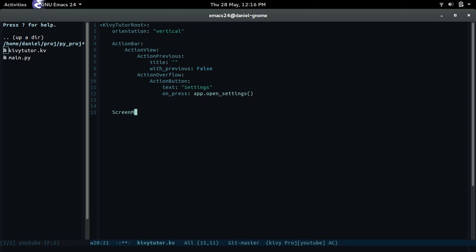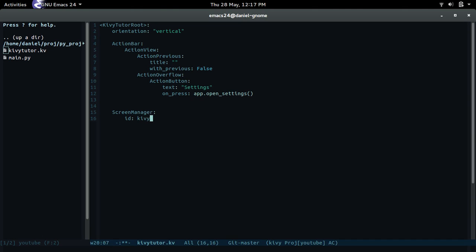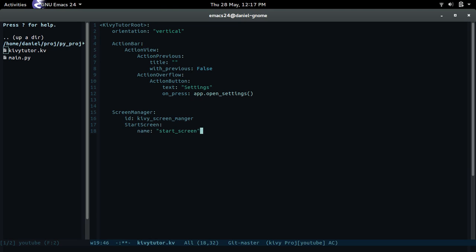Screen manager is going to be inside the kivy tutorial root widget, so it's all good so far. Let's create the screen manager object. Then we create an ID that way we can call it later within our Python code, so we'll call it screen_manager. And then it's gonna have a start screen. The name that we're gonna give it is start_screen, pretty simple.